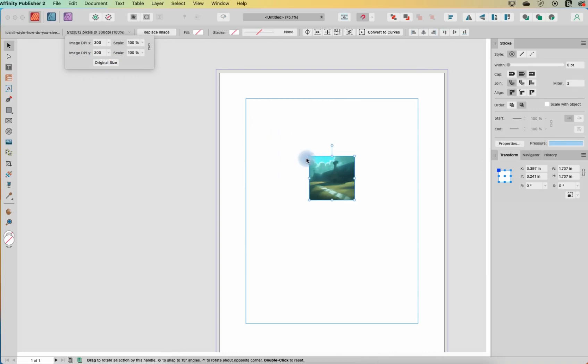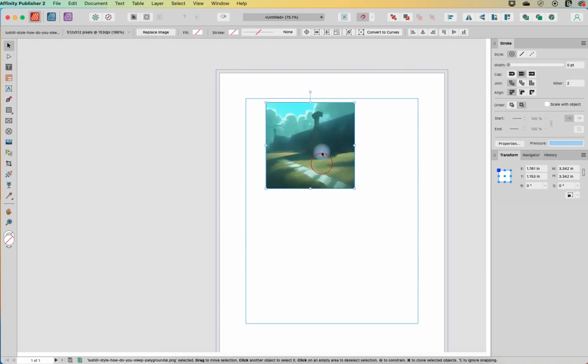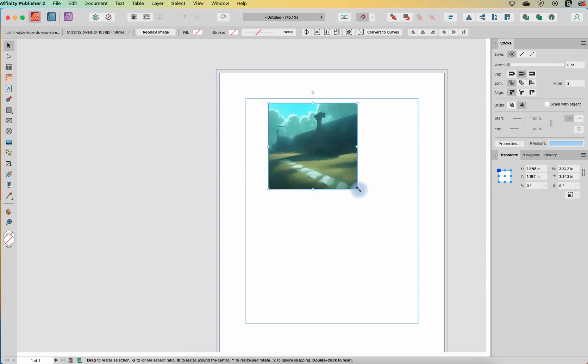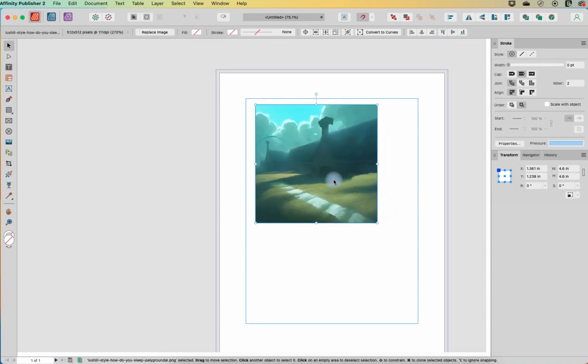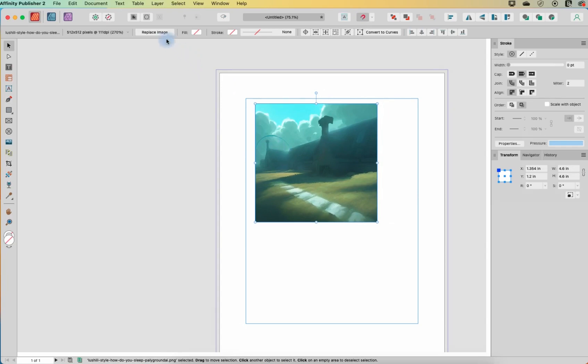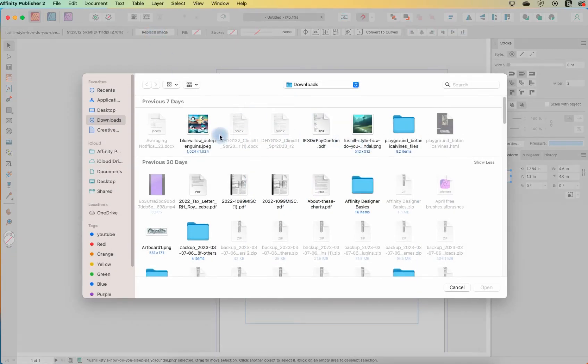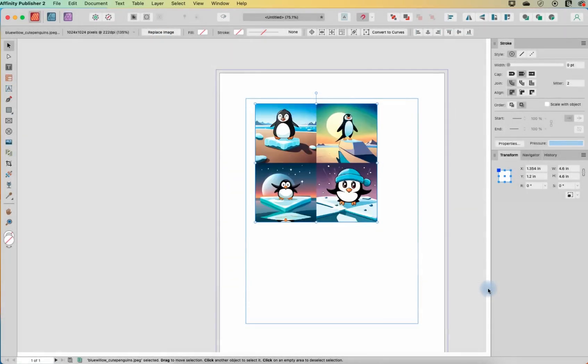So I'm going to go back to original size here and we'll just drag it out so it's a little bit bigger on the screen for the purposes of the video. If I want to change the picture I can go to Replace Image and replace my image.